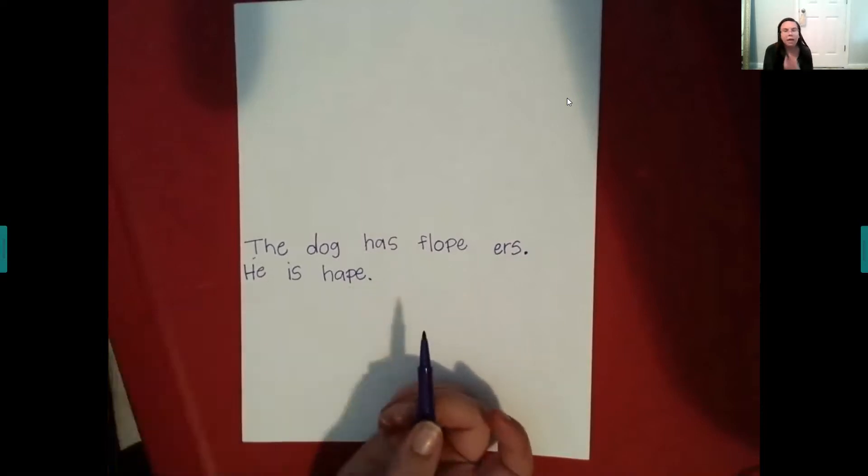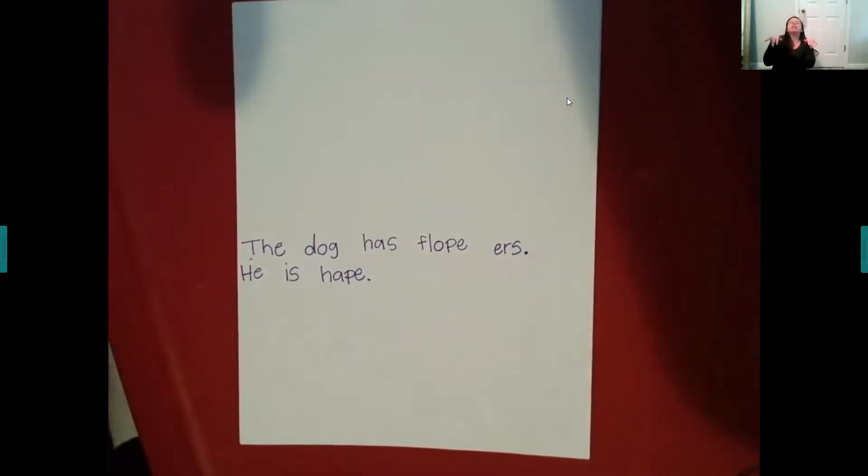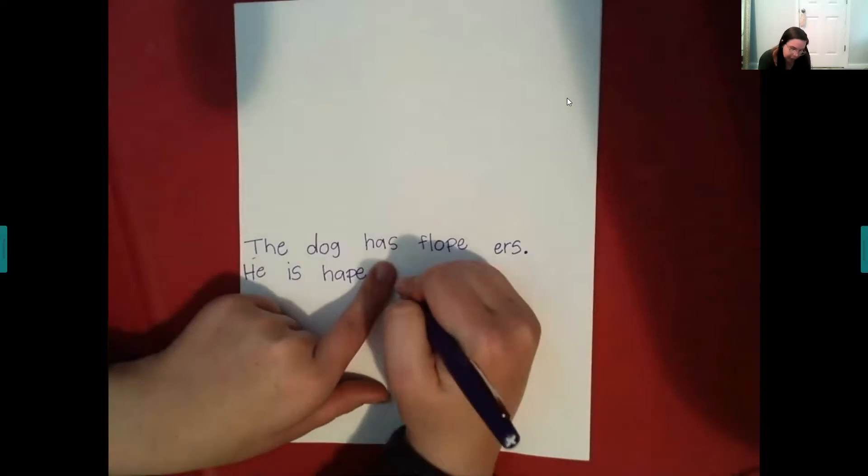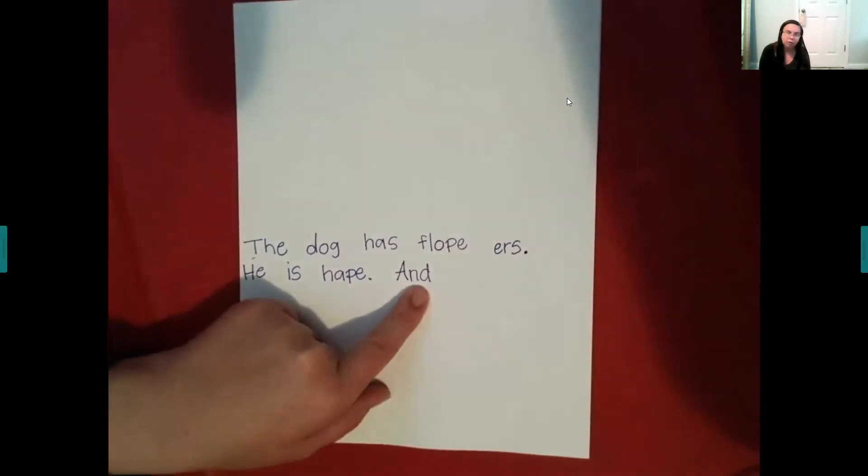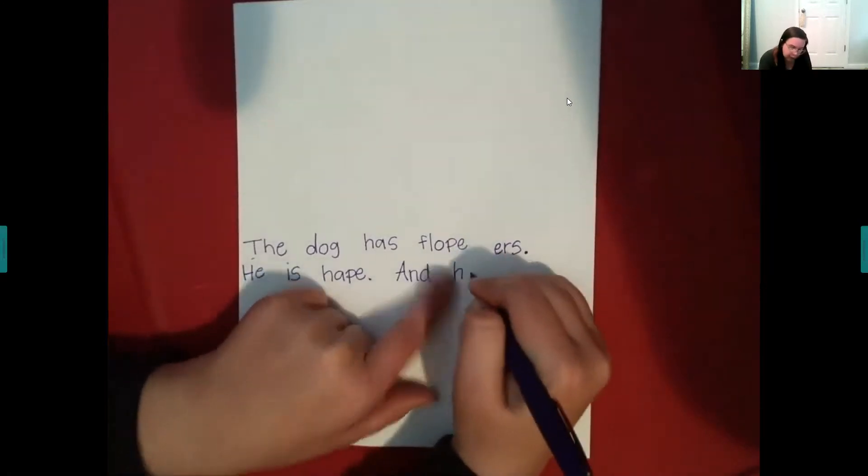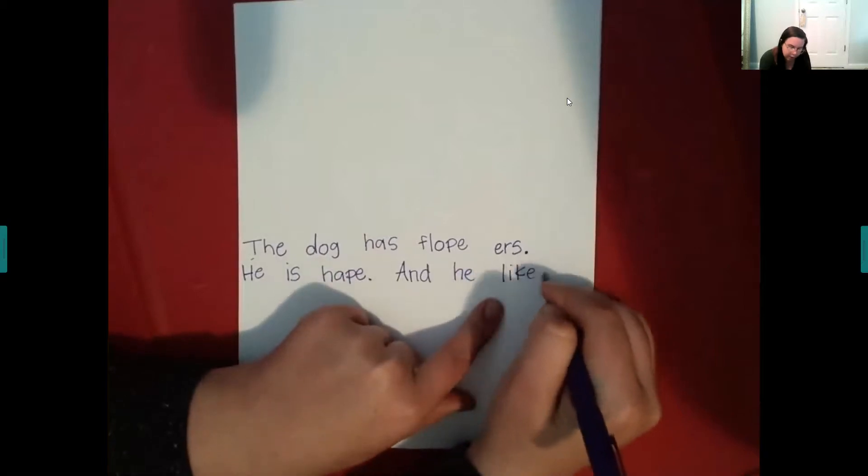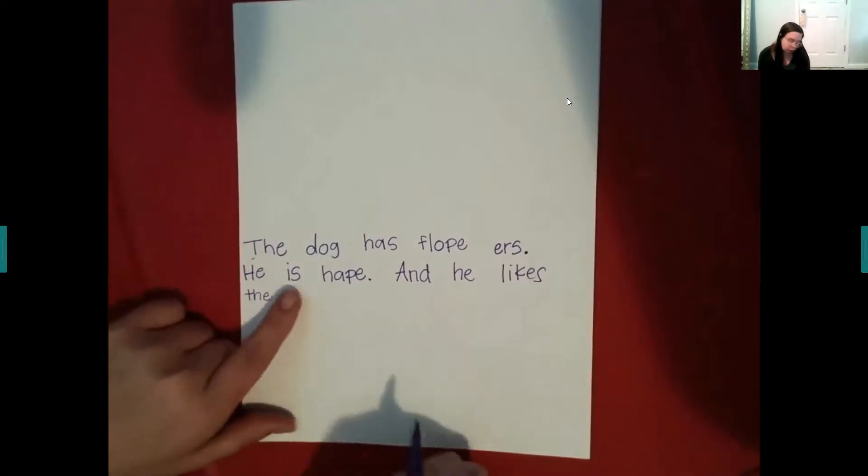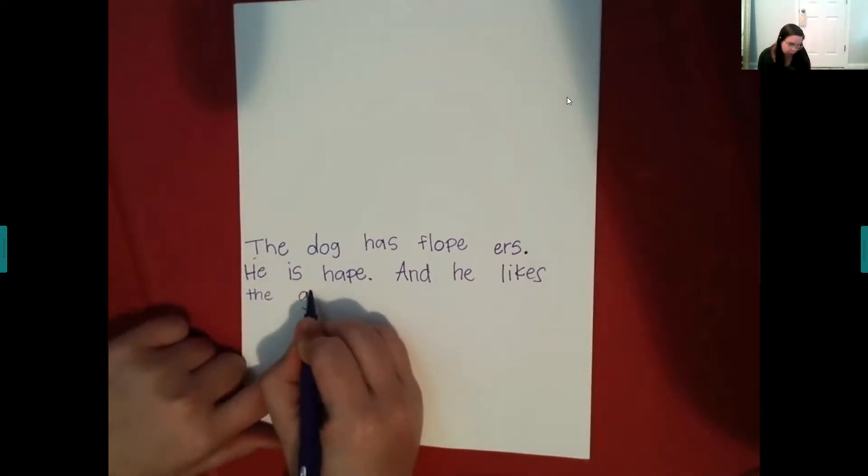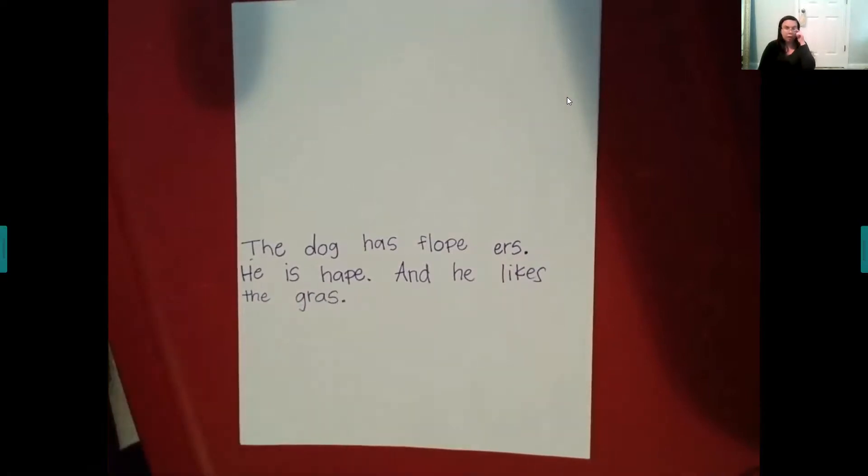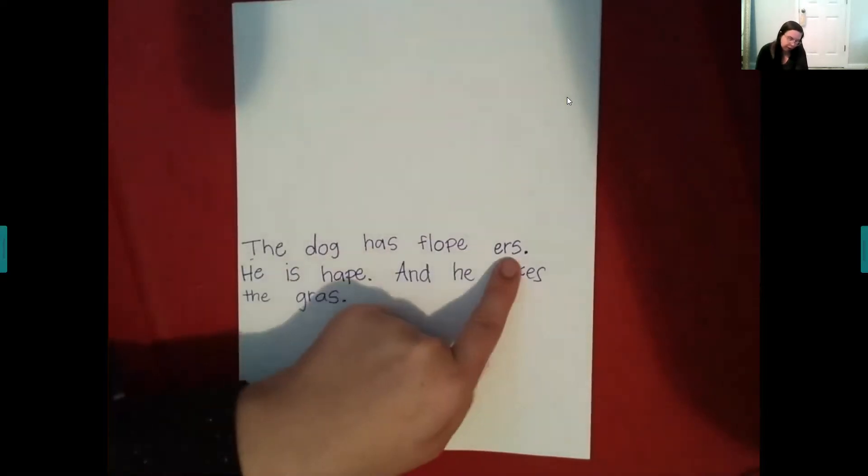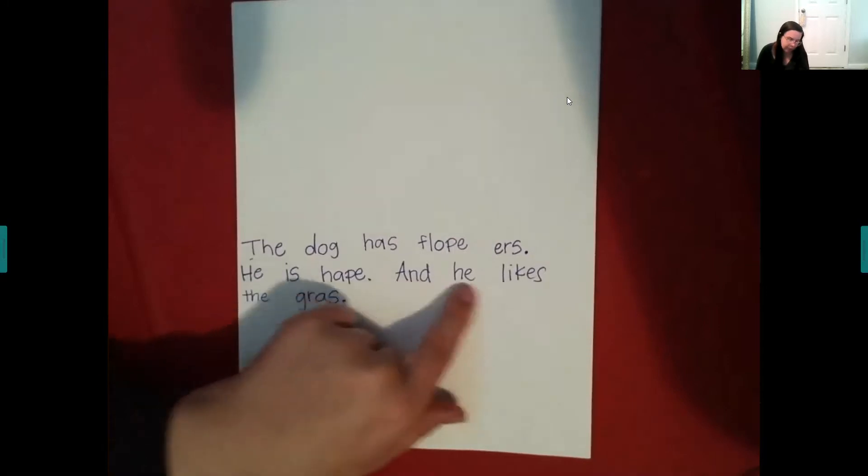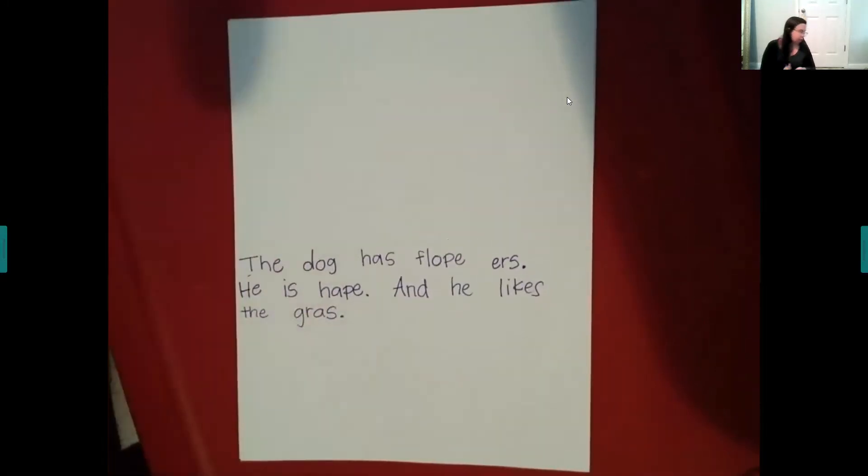And then my last sentence, I'm going to say he likes the grass. Because remember he was laying like this in the grass with his ears flopping up. He is happy. And I'm going to say and. And is a sight word. So you guys probably know how to say and. And he likes the grass. The dog has floppy ears. He is happy. And he likes the grass.